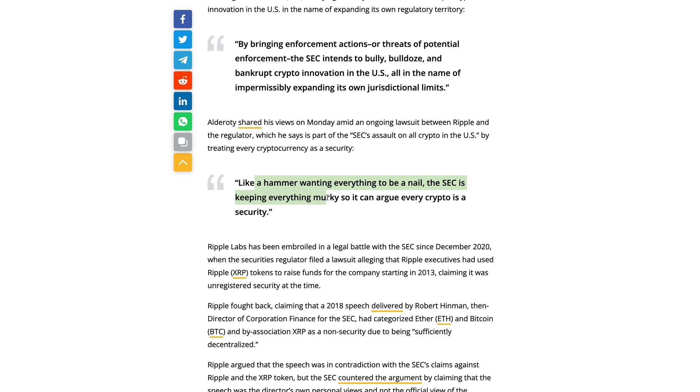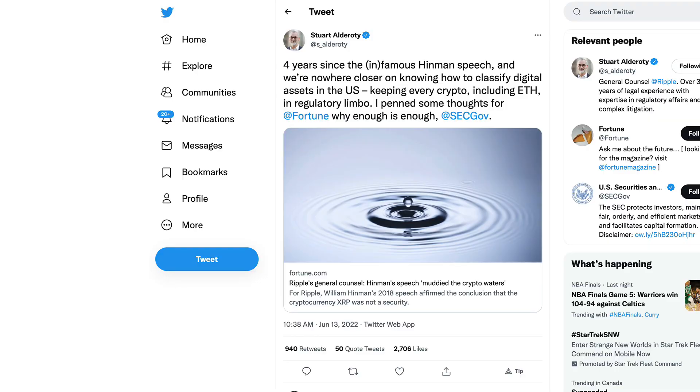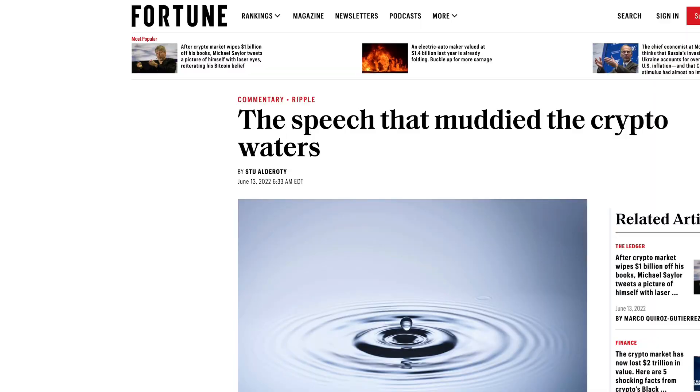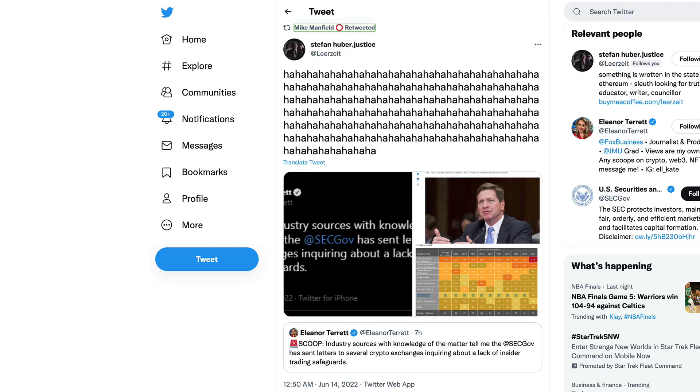Like a hammer wanting everything to be a nail, the SEC is keeping everything murky so it can argue every crypto is a security. We know about the Ripple Labs case. Stuart Alderoty tweeted this out and the Forbes article is linked in this tweet. I'll link it also in the description of the video.